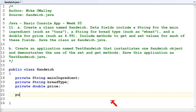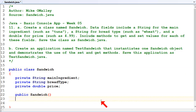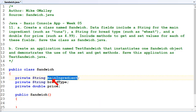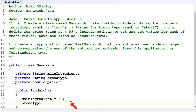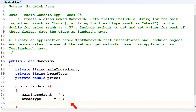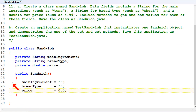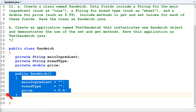We'll create a basic constructor: public Sandwich. This is automatically run when we create an object of type Sandwich, and we just want to initialize the class data, make sure it's all set to something reasonable. So set the main ingredient to a blank string, bread type to a blank string, and the price to zero. There are other sorts of constructors we can have as well, and we'll be talking about those later in the term, but for now we just have a default constructor to keep everything in a clean state.